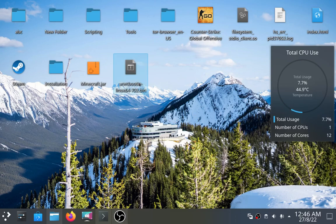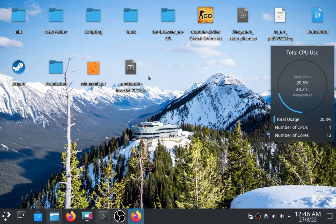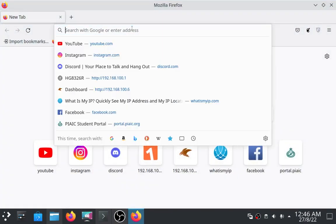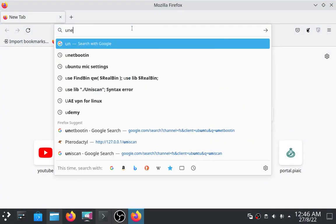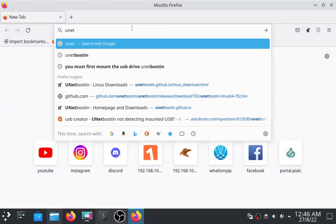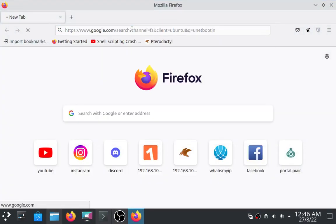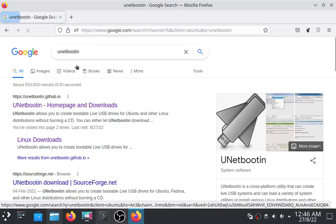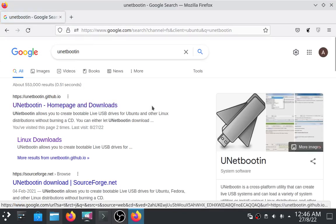So the first step you have to do is open your browser and then search for Unetbootin tool. Open the first link.